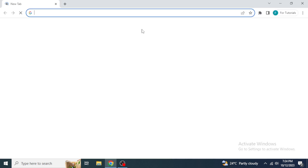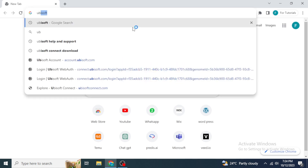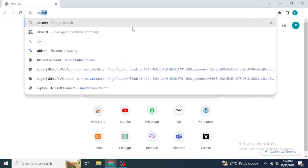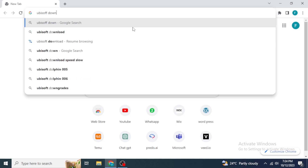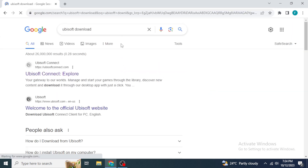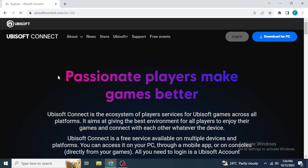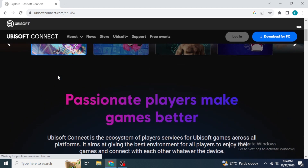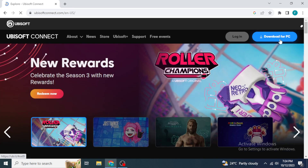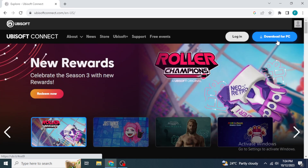To download Ubisoft Connect, open any browser on your system and type into the search bar 'Ubisoft download.' After that, you will probably see their website at the top. Click on the Ubisoft Connect link to open the website, and once you've reached the website you will see 'Download for PC' in the upper right section of the screen.